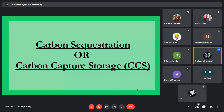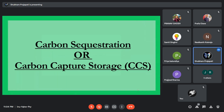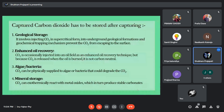Now let's come to carbon sequestration, or carbon capture storage (CCS). There are mainly four ways in which captured carbon can be stored. First, geological storage — in this, captured CO2 is injected into underground geological formations.